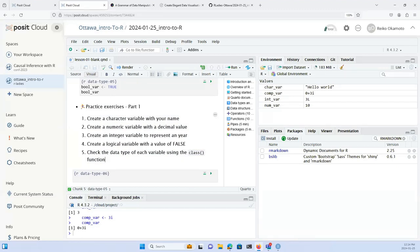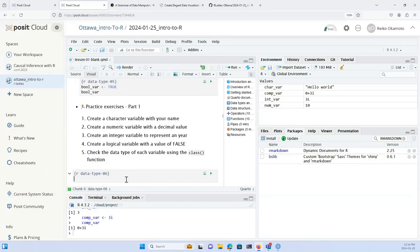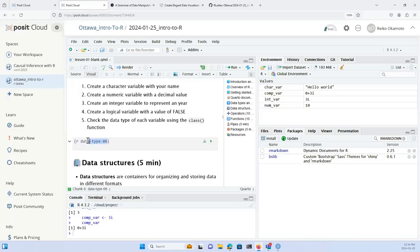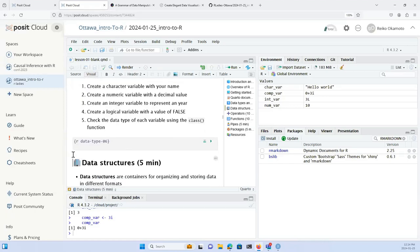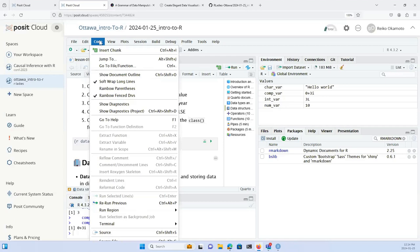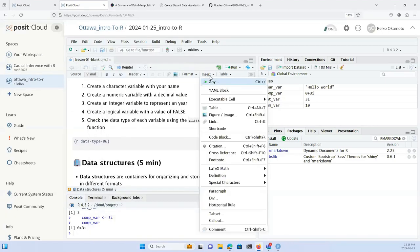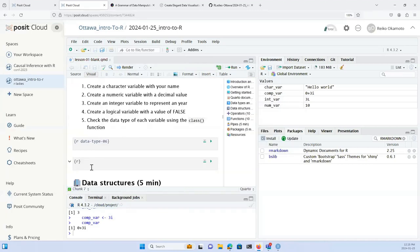I'll give everyone a minute or two to work through these five small exercises. You can put all your answers in the same code chunk on different lines, or if you prefer to create a new code chunk for each exercise, you can go to Insert > Executable Cell > R and it'll create a new code chunk for you.